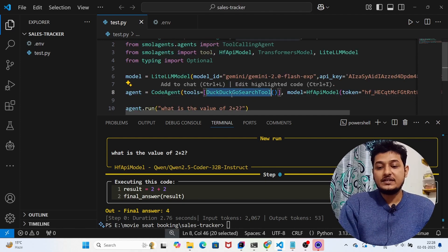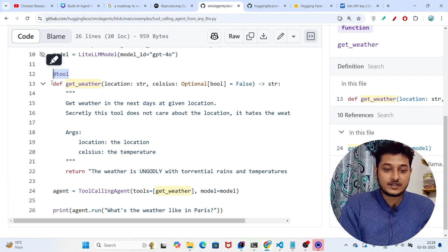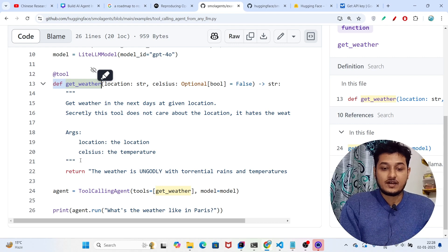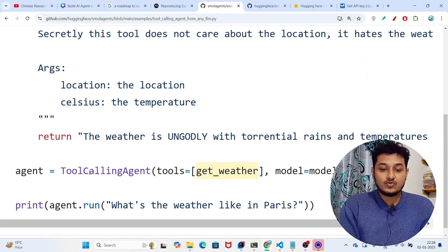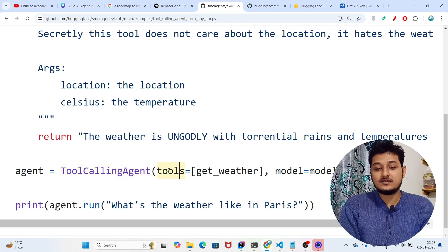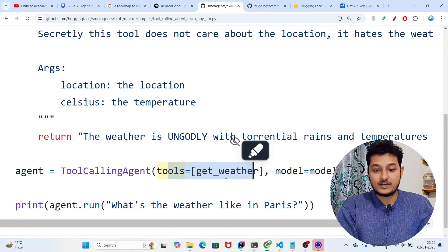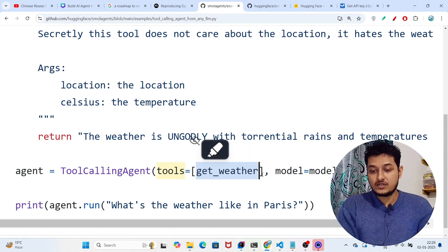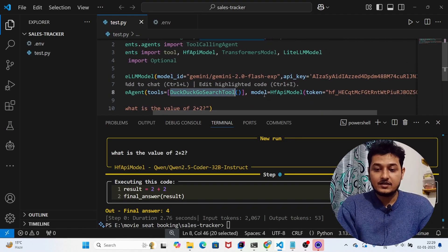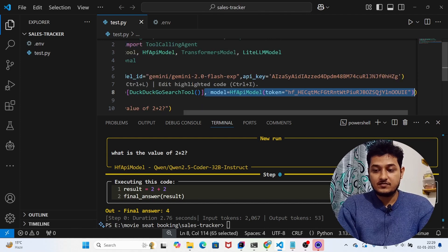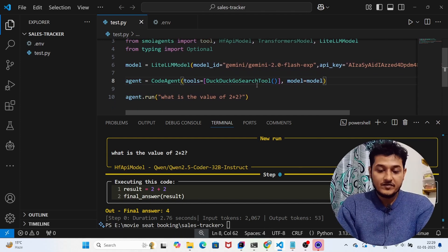If you're using the built-in DuckDuckGoSearchTool, you can use CodeAgent. But if you've written a custom function, annotate it with the @tool decorator and use ToolCallingAgent instead. Inside ToolCallingAgent, write tools=[your_function] and model=model. Replace the HfApiModel in the original code with our new Gemini model.